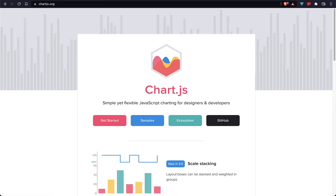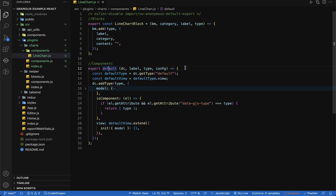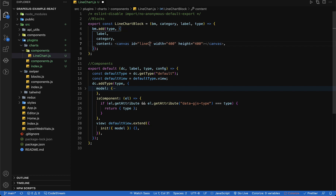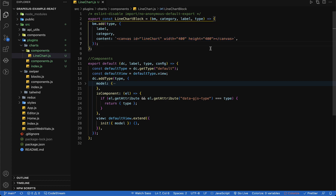Now it's done. It's time to check our chart library. To work with Chart.js we need a canvas as the first primary required HTML element. Let's copy the canvas element and paste it into the block content which we left blank. Let's also change the id of the canvas — it should be in a string.